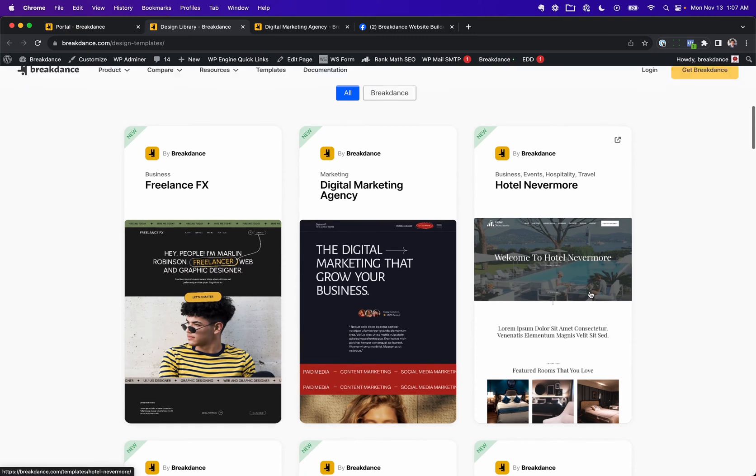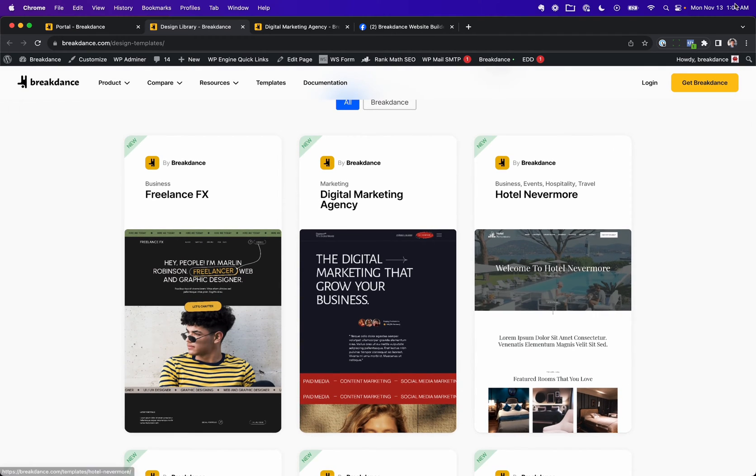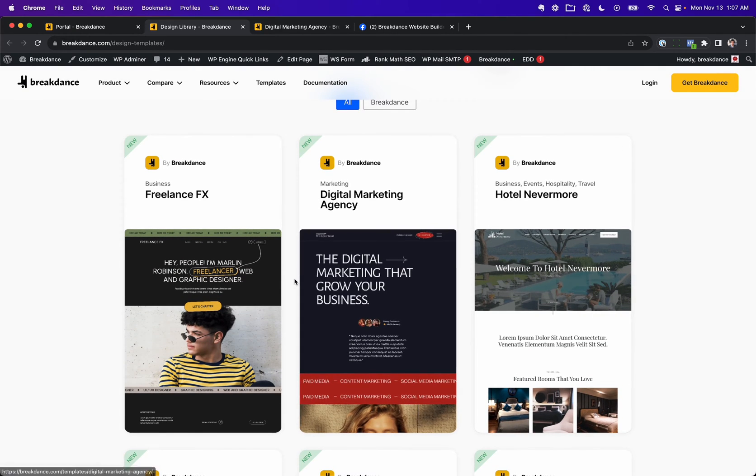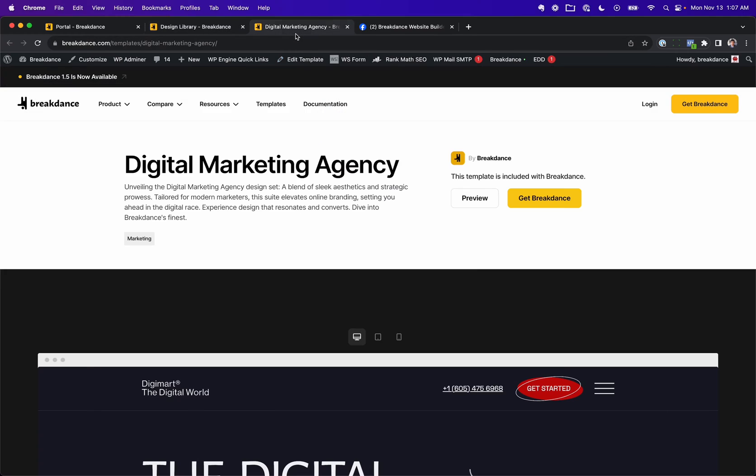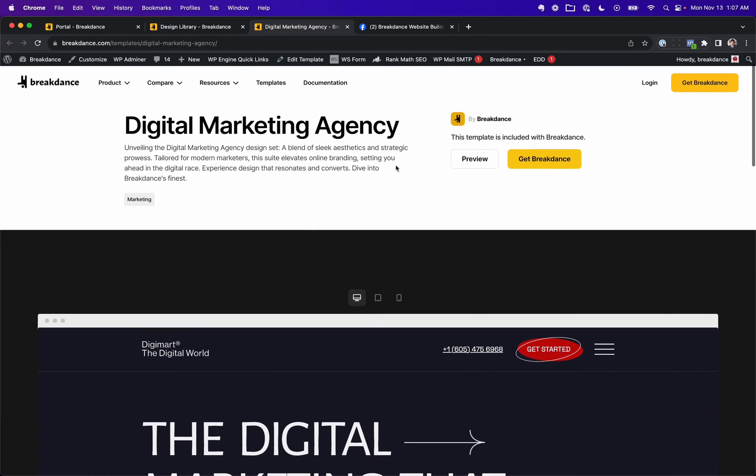Now, because we don't have any submissions because we're launching this in really just a few minutes as soon as I upload this video, you'll be able to submit a template. For example, here's a template.